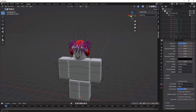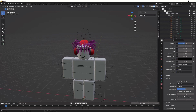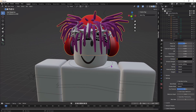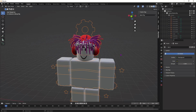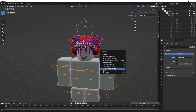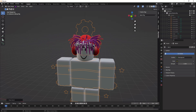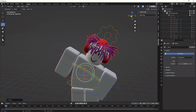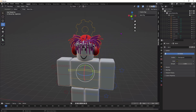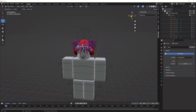Now we're going to attach the accessories to the actual body. Click the accessories, then hold Shift and click the little ring around the head. Press Ctrl+P and go down to Bone and click that. Now once you have it selected, go into Pose Mode and the accessories should move with the body — and yes, they do. That means you did it correctly.